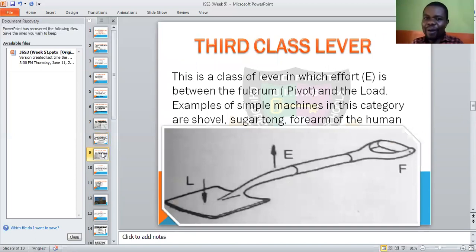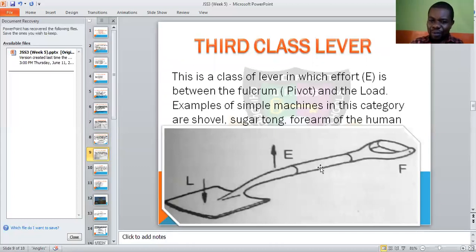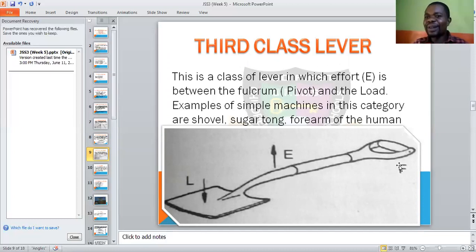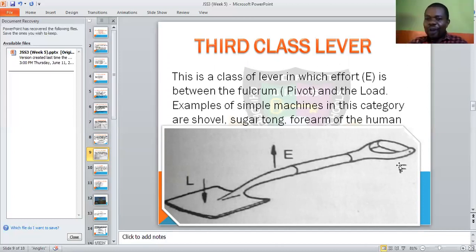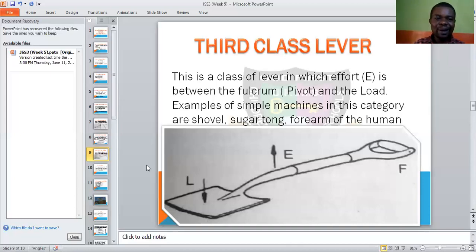In the third class lever, the effort is between the fulcrum and the load. The effort is at the middle, the fulcrum is at one end, and the load is at the other end. A very typical example is the forearm of the human body — where the effort is applied between the pivot joint and the load being lifted.